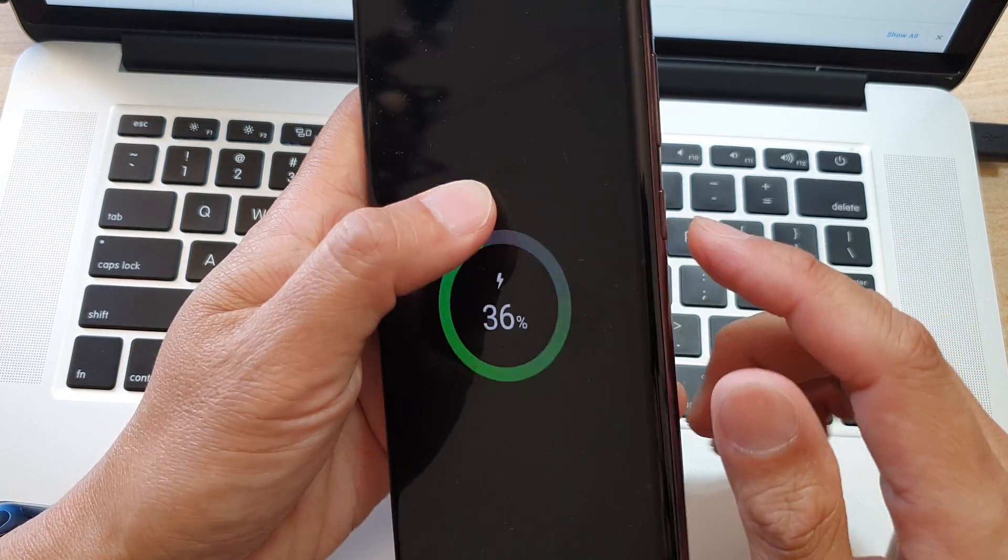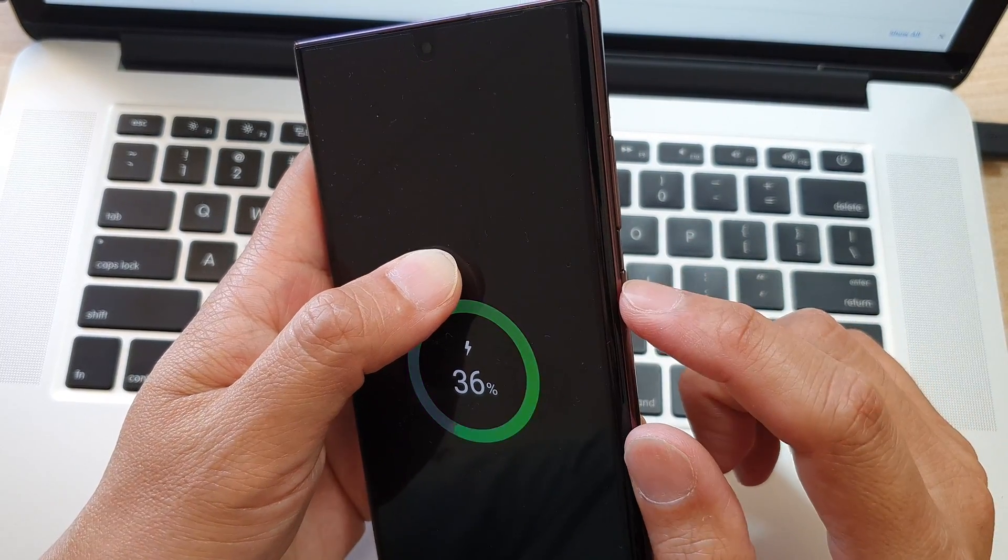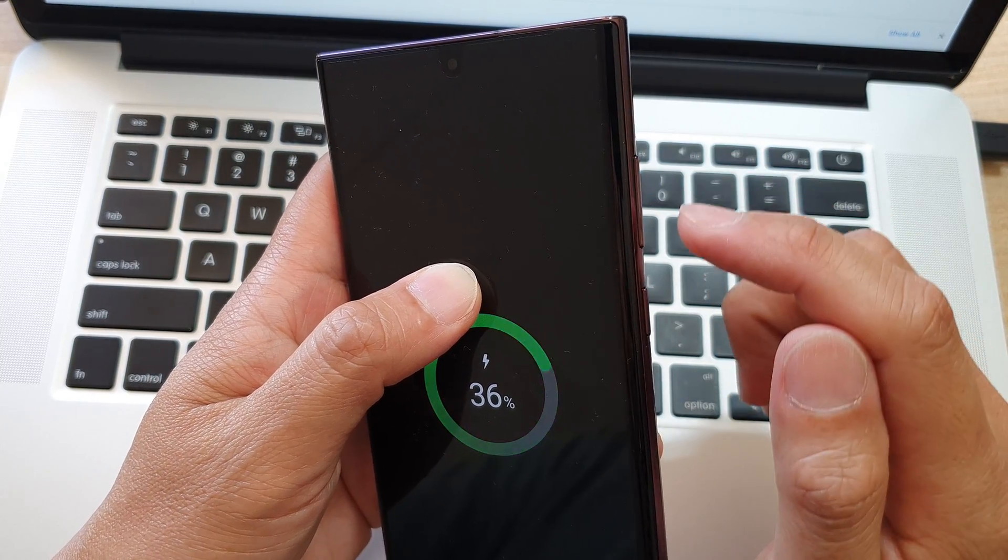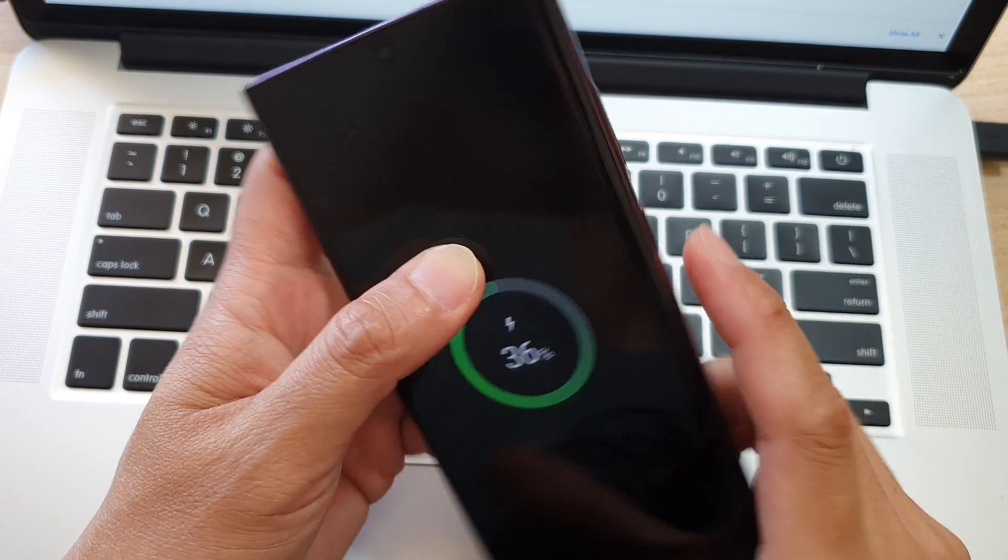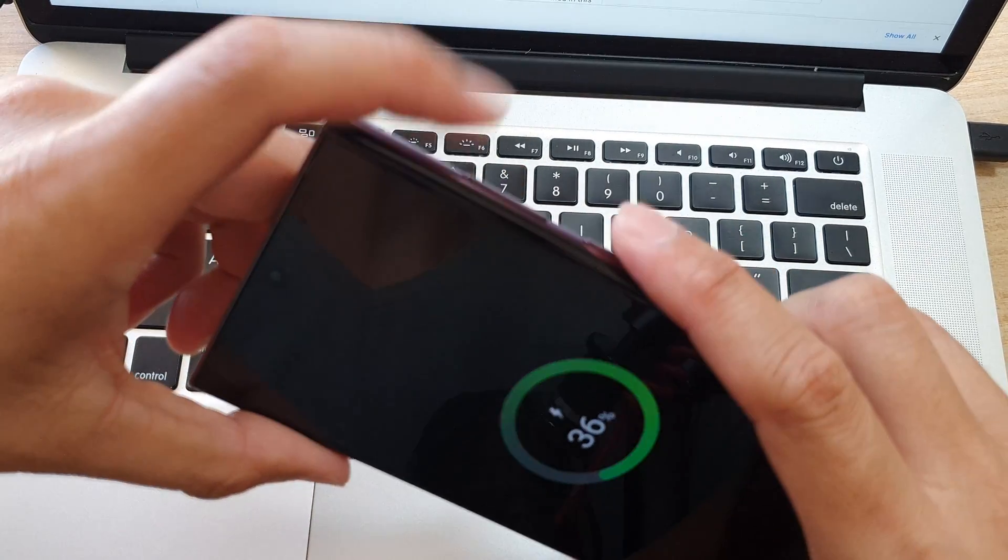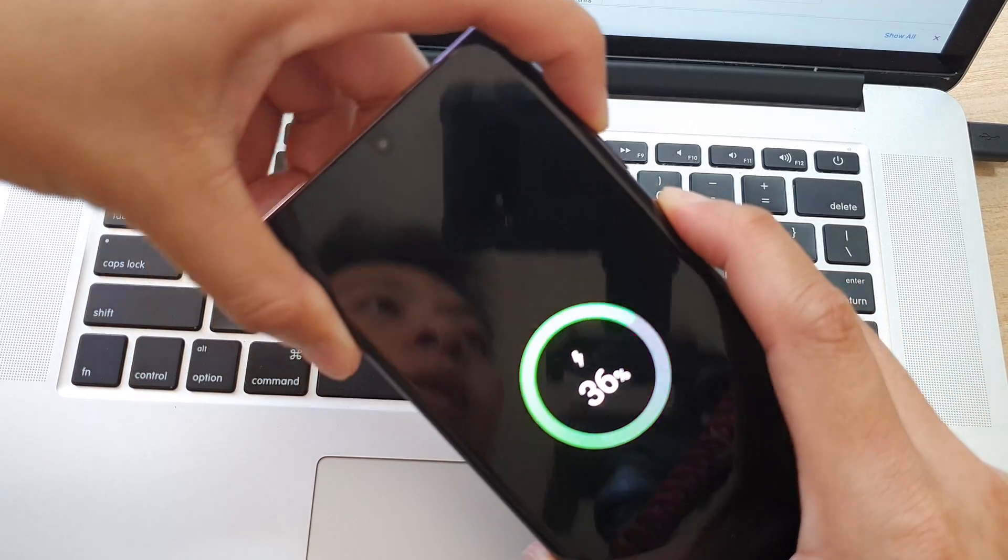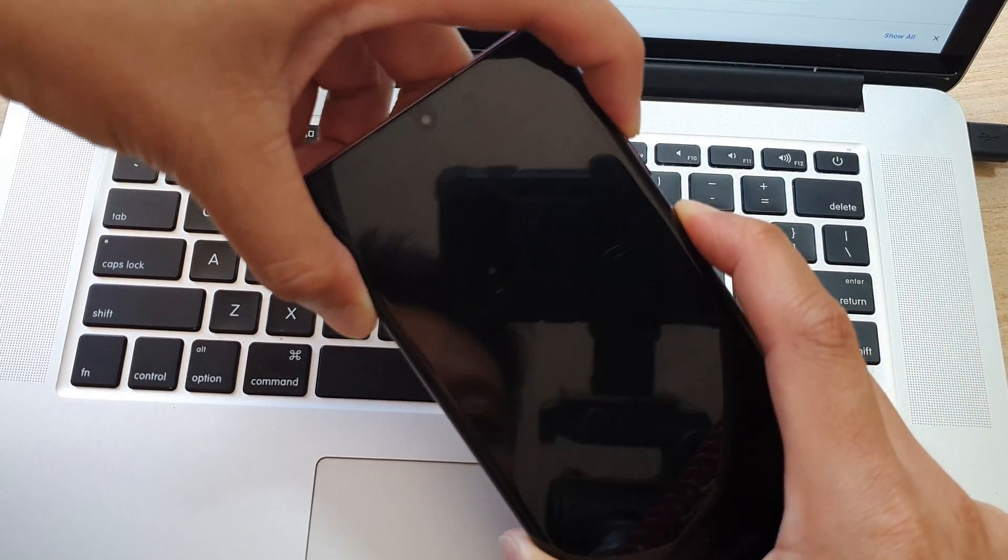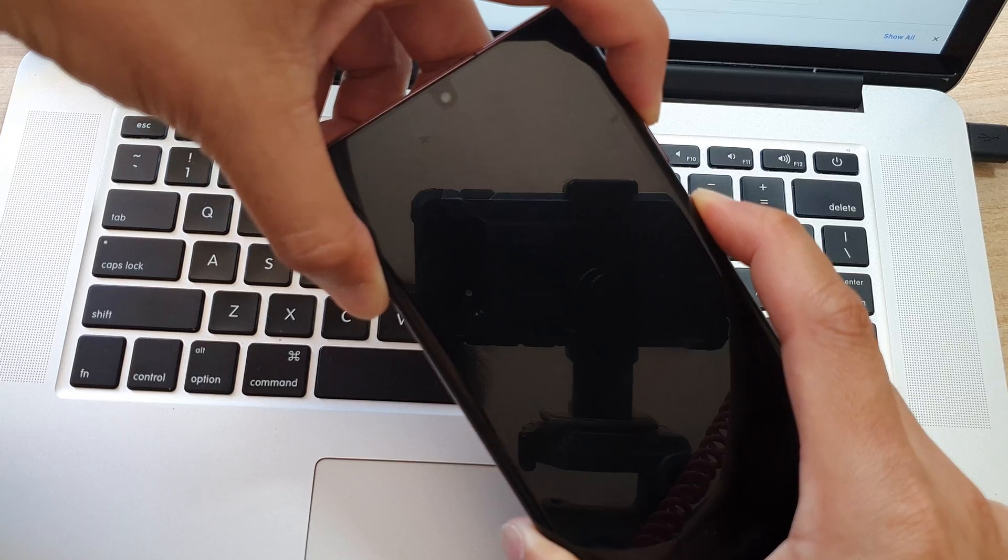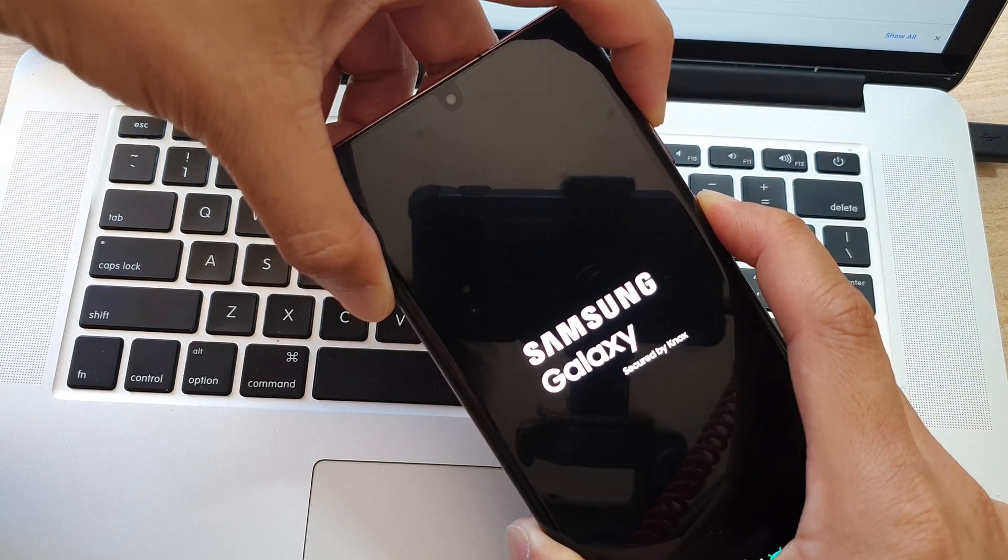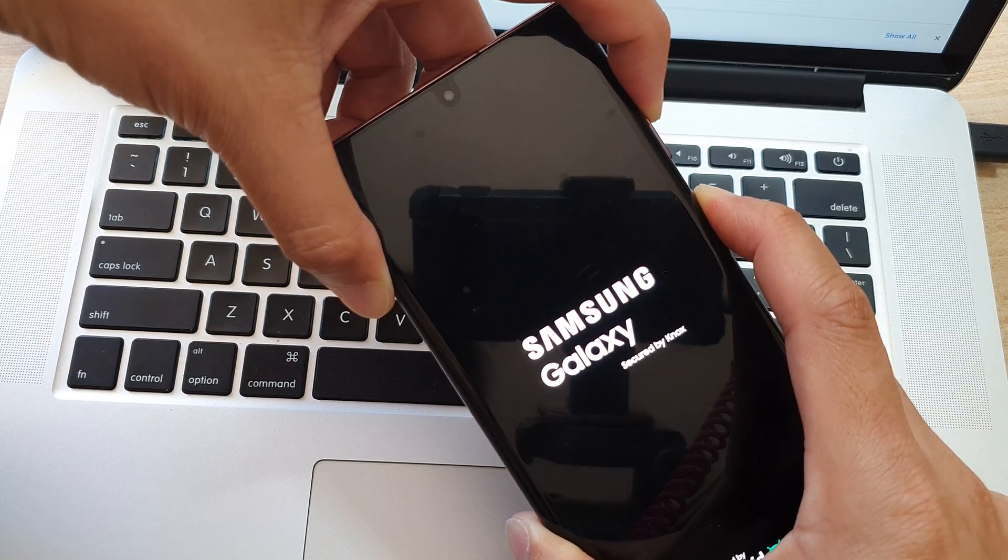Now we're going to press on the power button plus the volume up key at the same time. So let's do it now, press and hold both keys at the same time, the power plus the volume up key. Once you see the recovery menu, you let go of all the buttons.